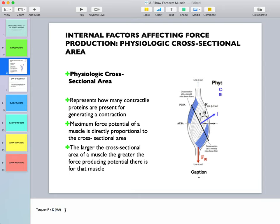We covered the musculoskeletal levers extensively. If you have a longer moment arm you'll generate more torque, but with a shorter moment arm there's less torque generated. Another key factor in torque production is force. One thing that affects muscle force production is the physiological cross-sectional area — the maximum force potential of a muscle is directly proportional to its cross-sectional area. The larger the cross-sectional area, the greater the force production potential.